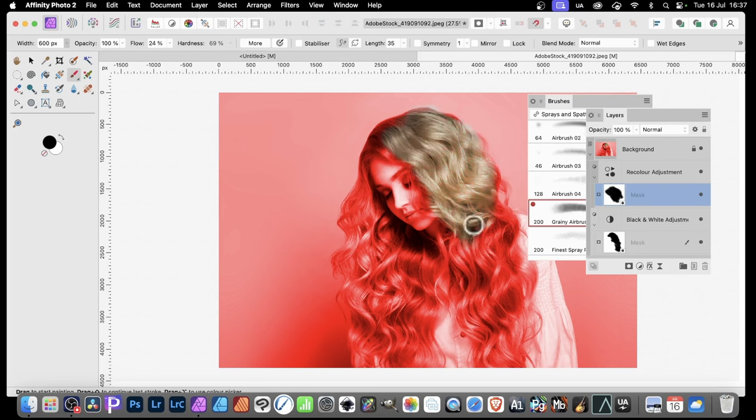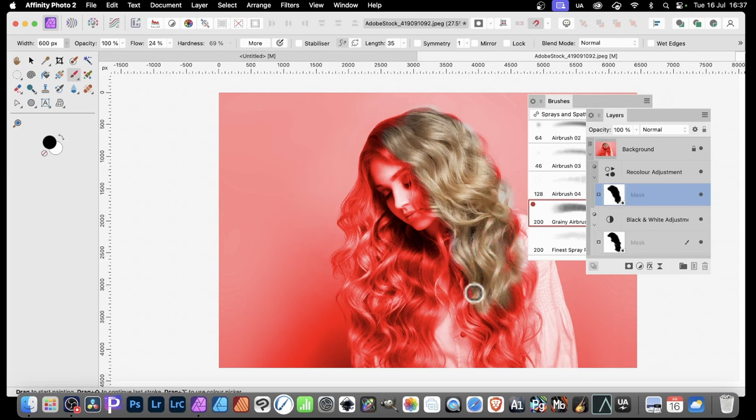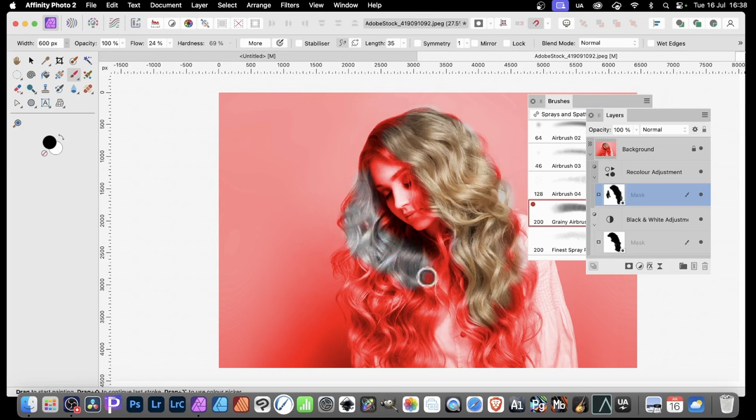And I can do it, obviously, fairly quickly. Obviously, you could take a little bit more care than that. Just quickly apply it. And, again, now, I've got this red face as well as, of course, the rest.